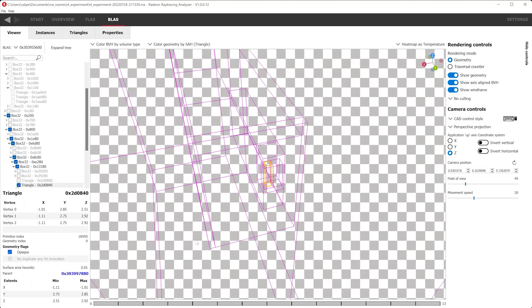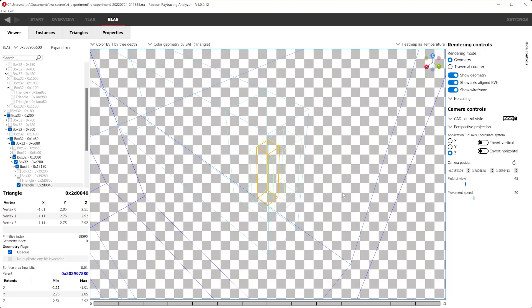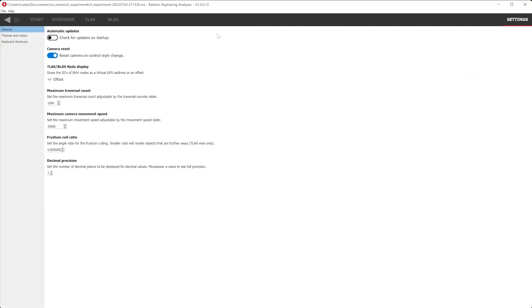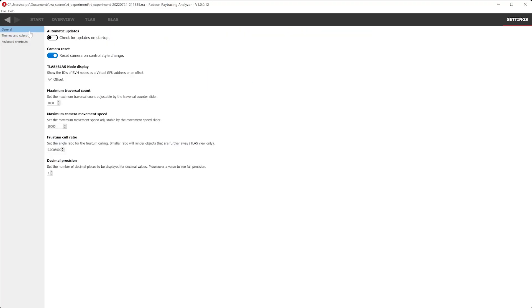To advance our visualization further, we can color the bounding volume hierarchy, BVH, by its depth. Some users may find it difficult to see bounding volume lines while exploring their acceleration structures in RRA and may need to adjust the background. To change colors in RRA, we can navigate to the settings panel at the top right corner and select Themes and Colors. Here we can change the coloring settings for the entirety of RRA — for instance, let's change our background to a darker color for better contrast. In the settings panel, we can also adjust other settings such as maximum camera movement speed or decimal precision.